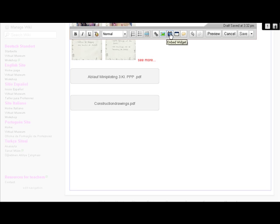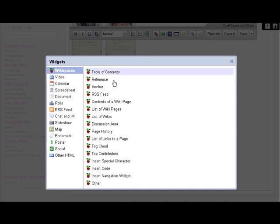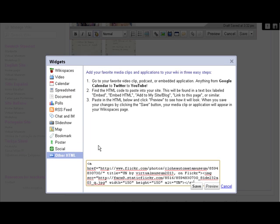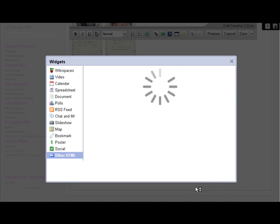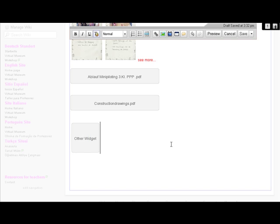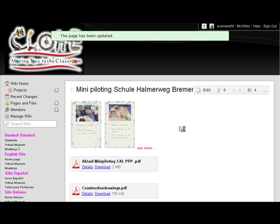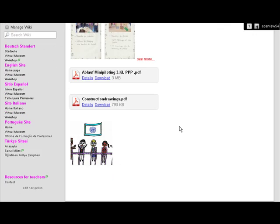we go to embed widget, this one which looks like a television. We go to other HTML down at the bottom on the right side. And in this box we paste the text that we took out of Flickr, and then save. Okay, now you see it says other widget, but we don't have the right thing, so we click save.